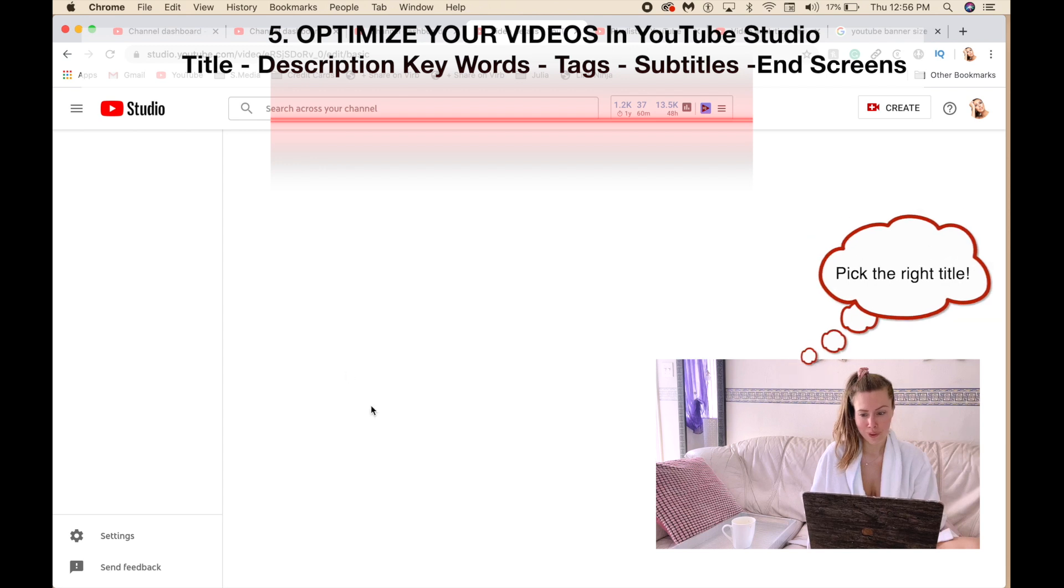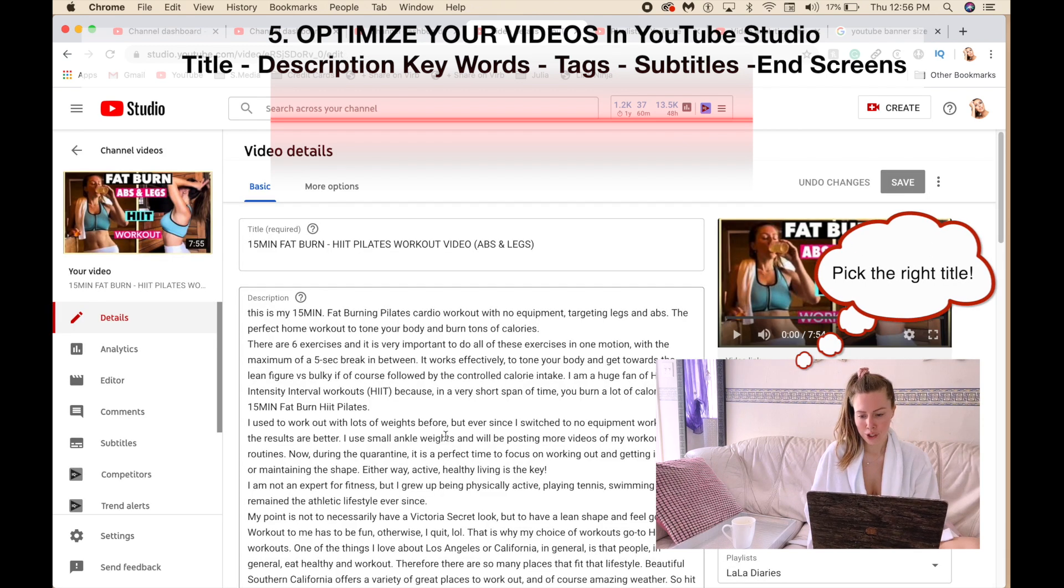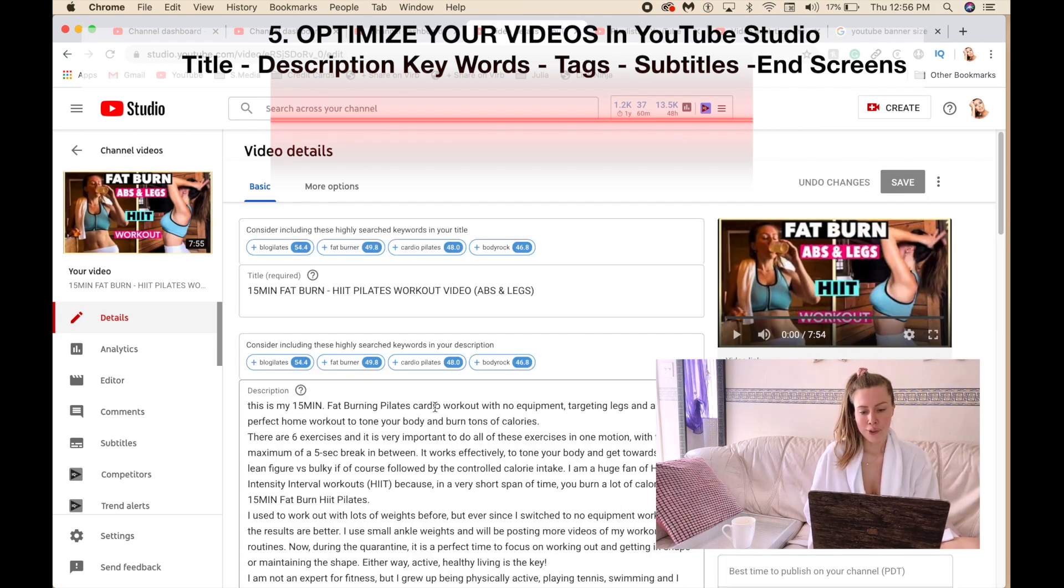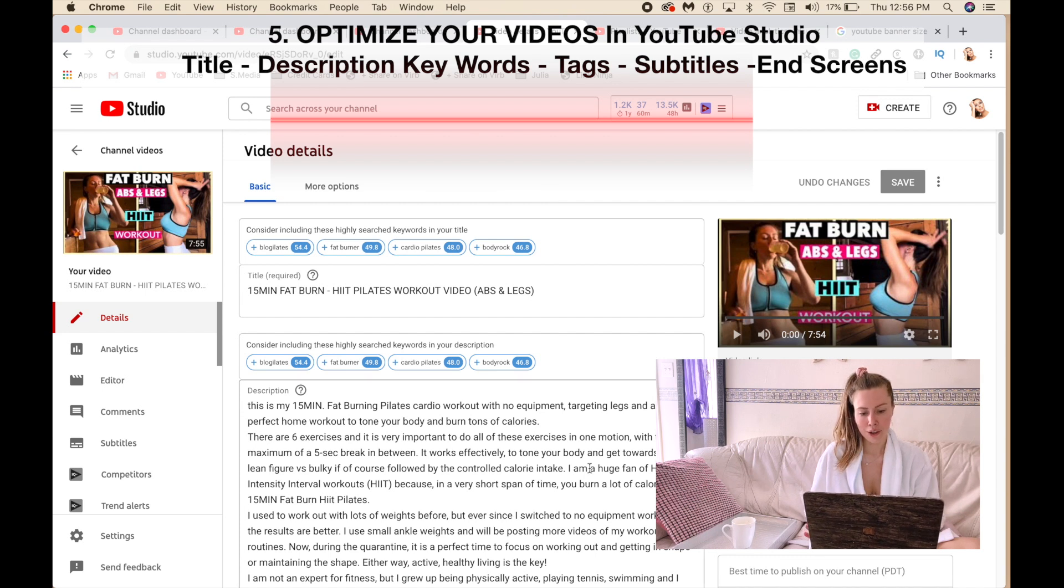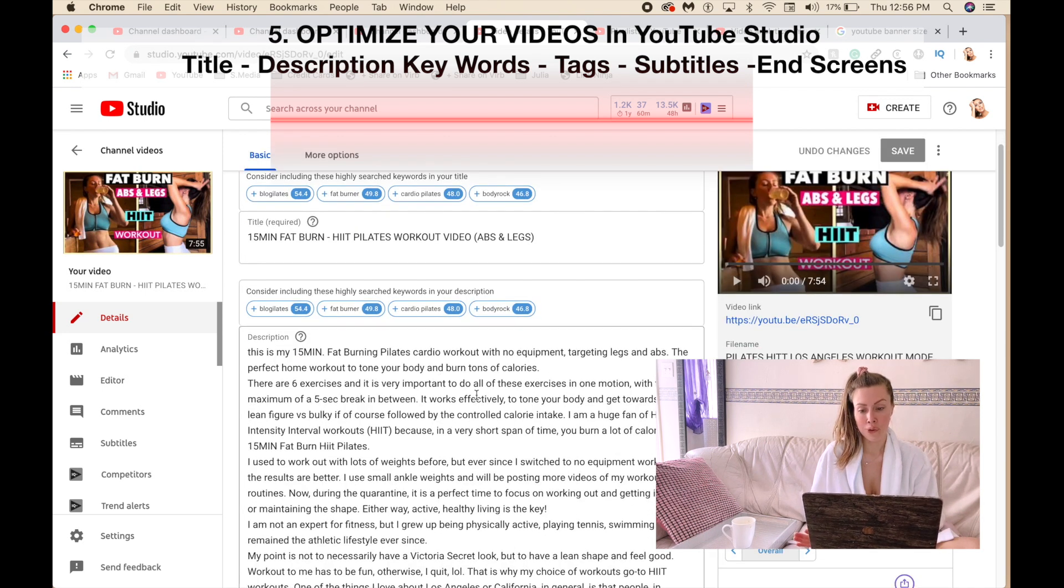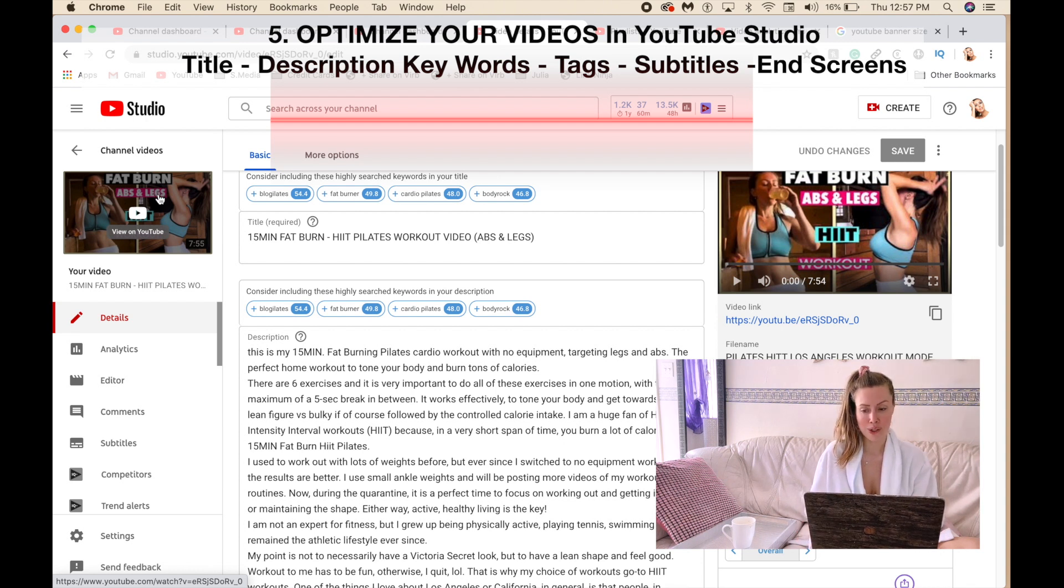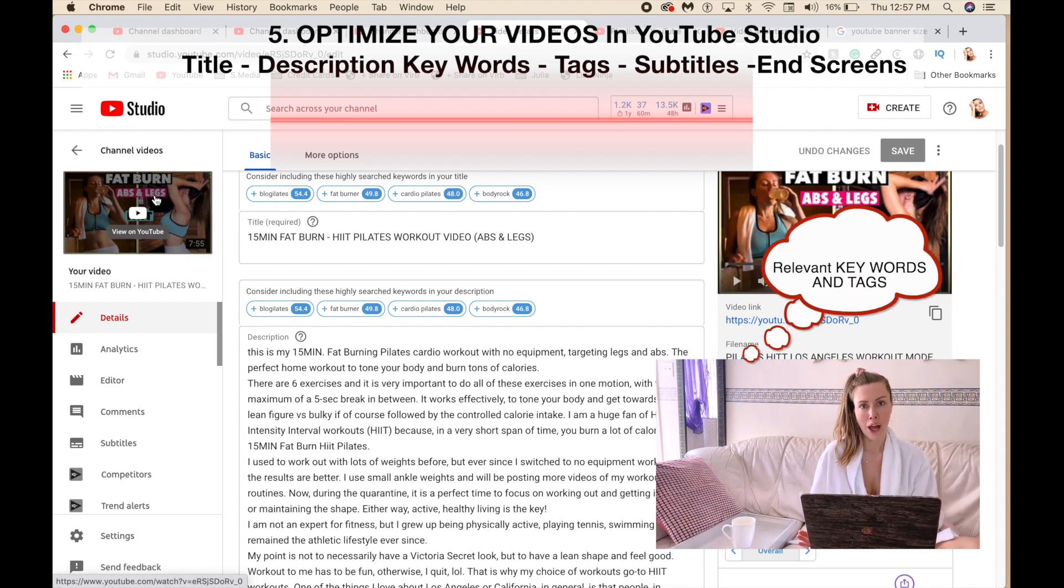Obviously the description is so important because in the description area you want to use the relevant keywords that are associated to your content. So obviously if you have a video about workouts, you're not going to have a description about your day and the beach.